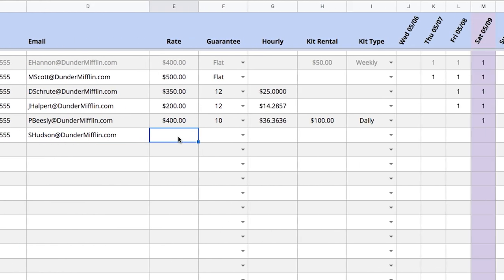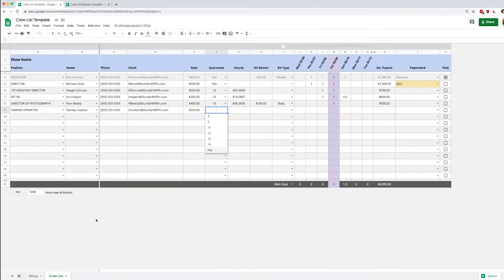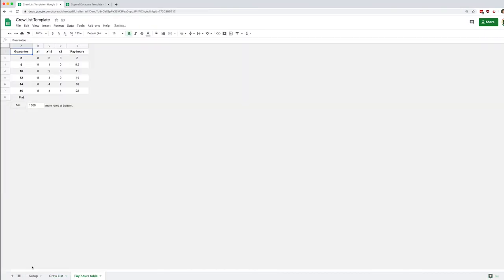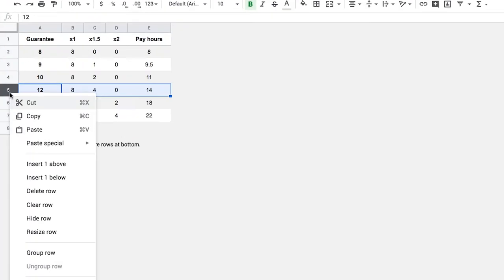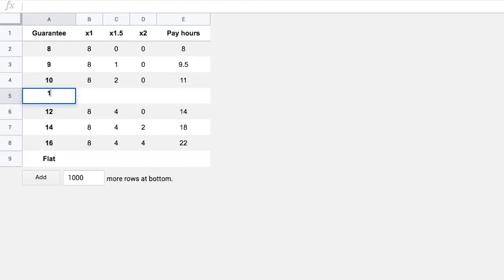Next we'll enter their day rate and we'll enter their guarantee. If the guarantee you're looking for is not in this list simply unhide the pay hours table and insert a row where you need the new guarantee.